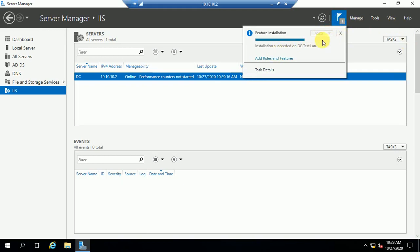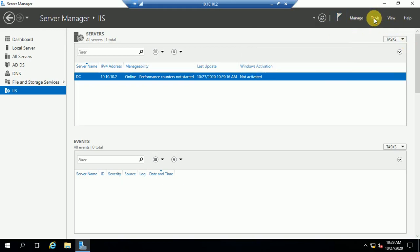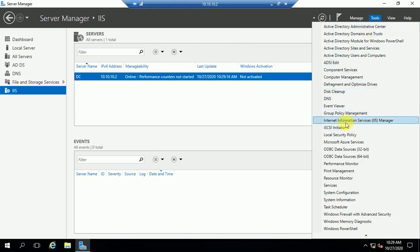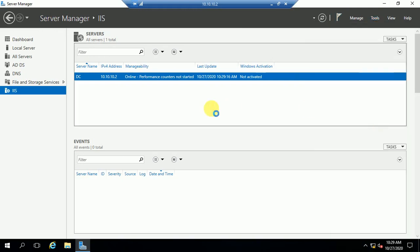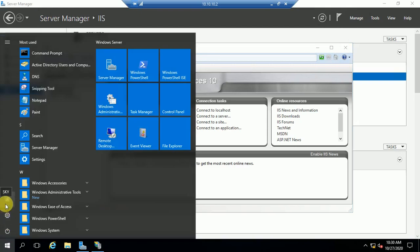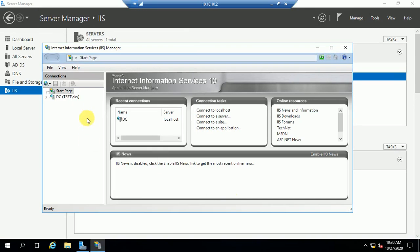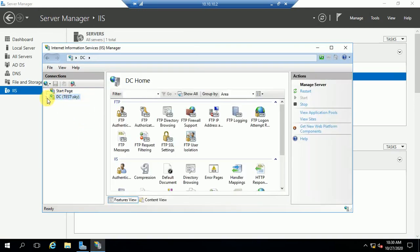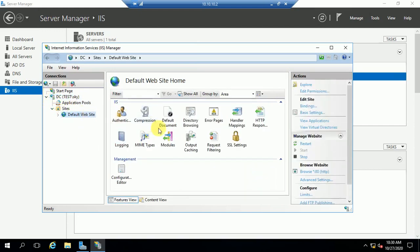There is a notification showing. Now we are going to close this and go to Internet Information Services Manager. You can see here tc-test — this is the hostname of this machine, meaning this server. 'test' is my domain name and 'sqy' is the user. You can see sqy is showing here. Just expand this by clicking the arrow button. Sites — Default Web Site — this is the default website.